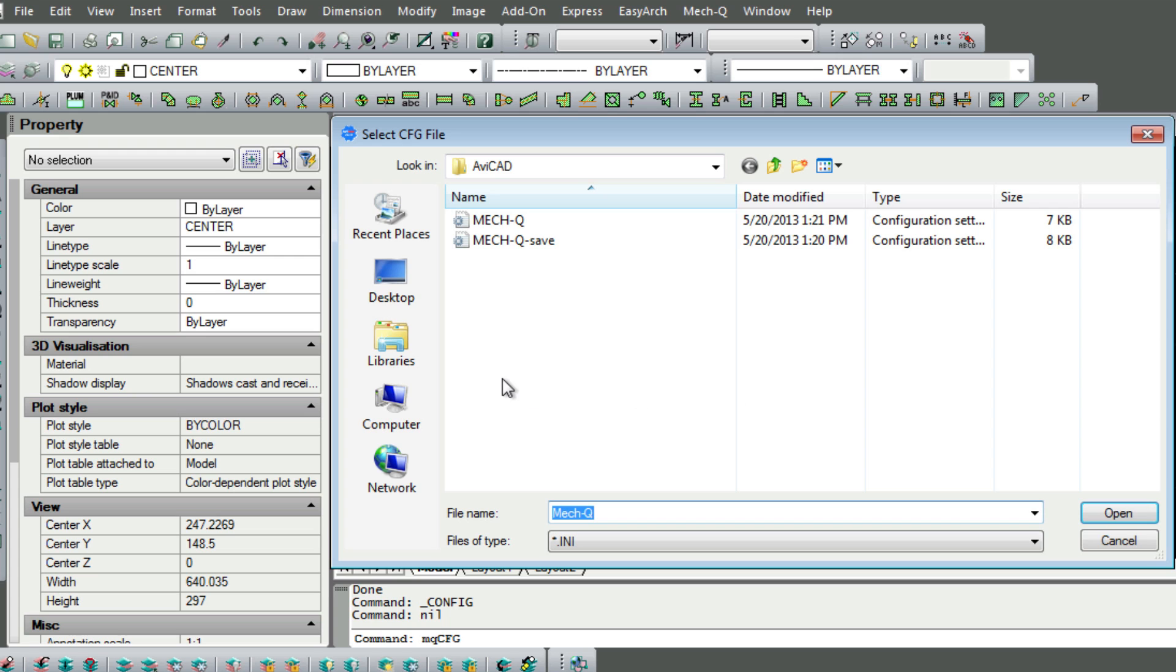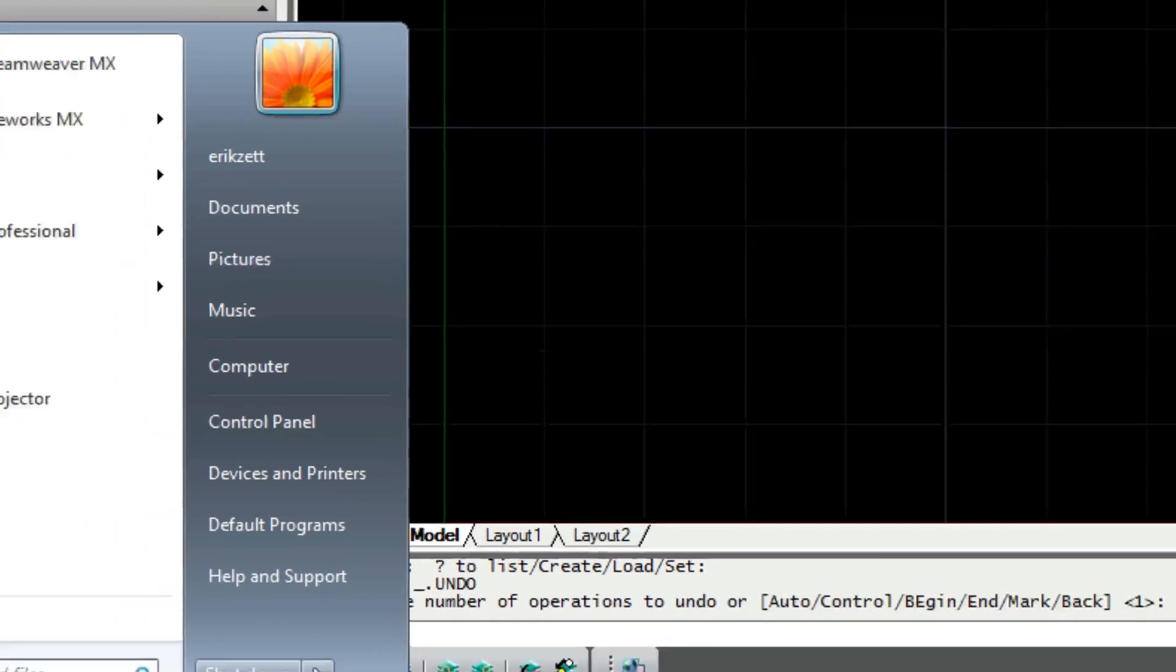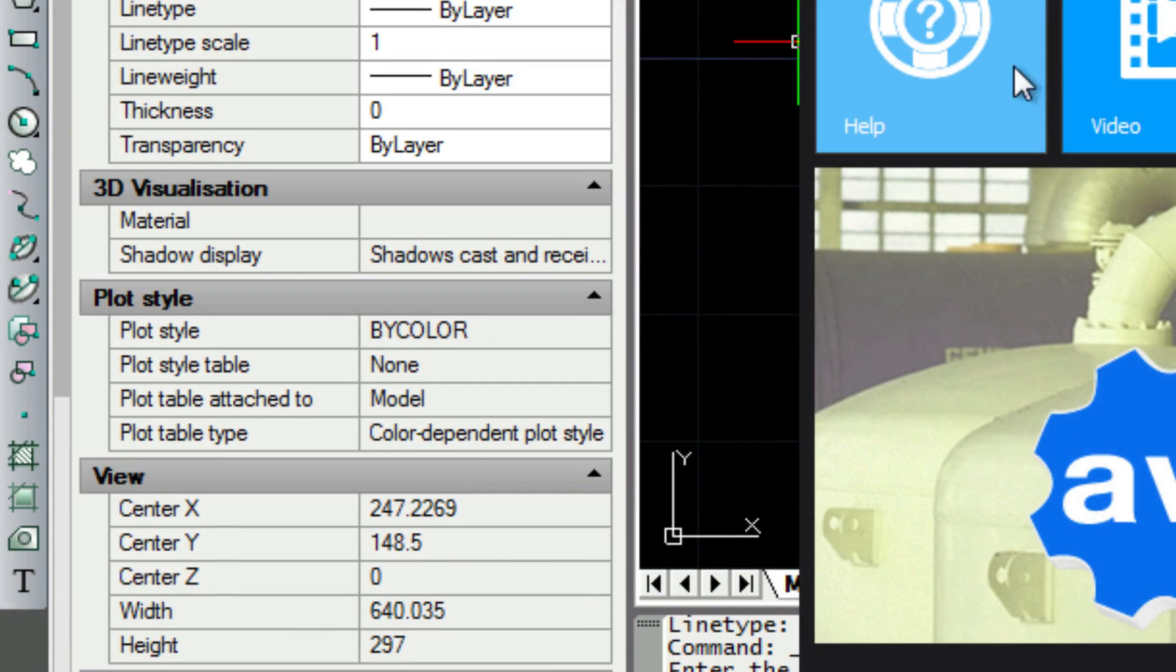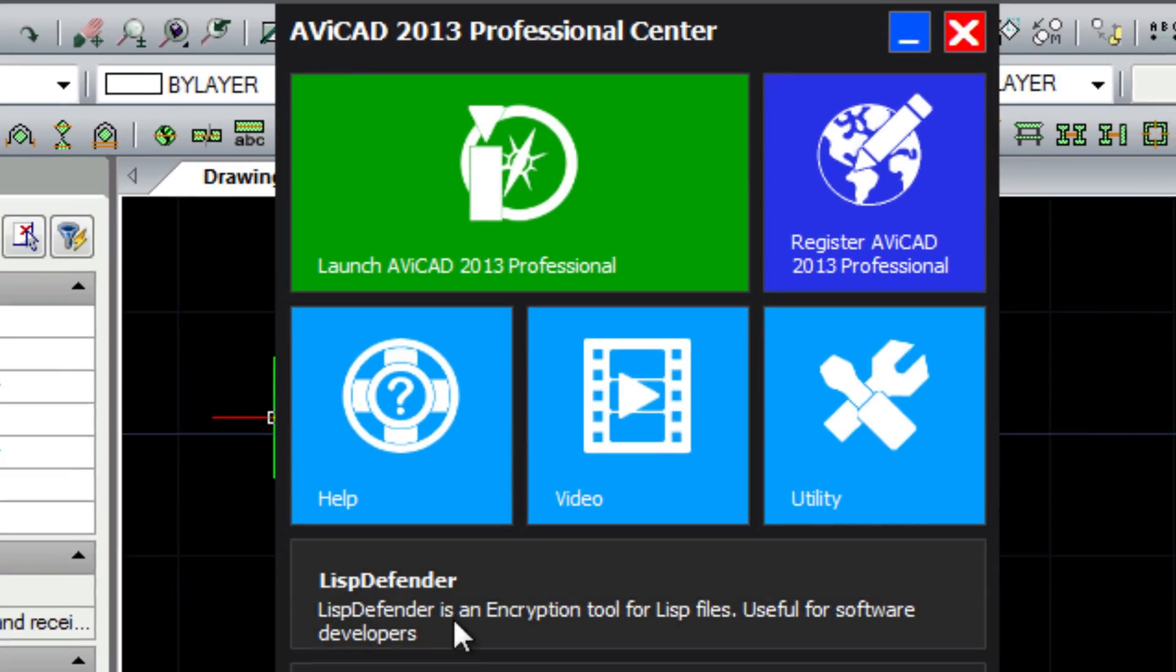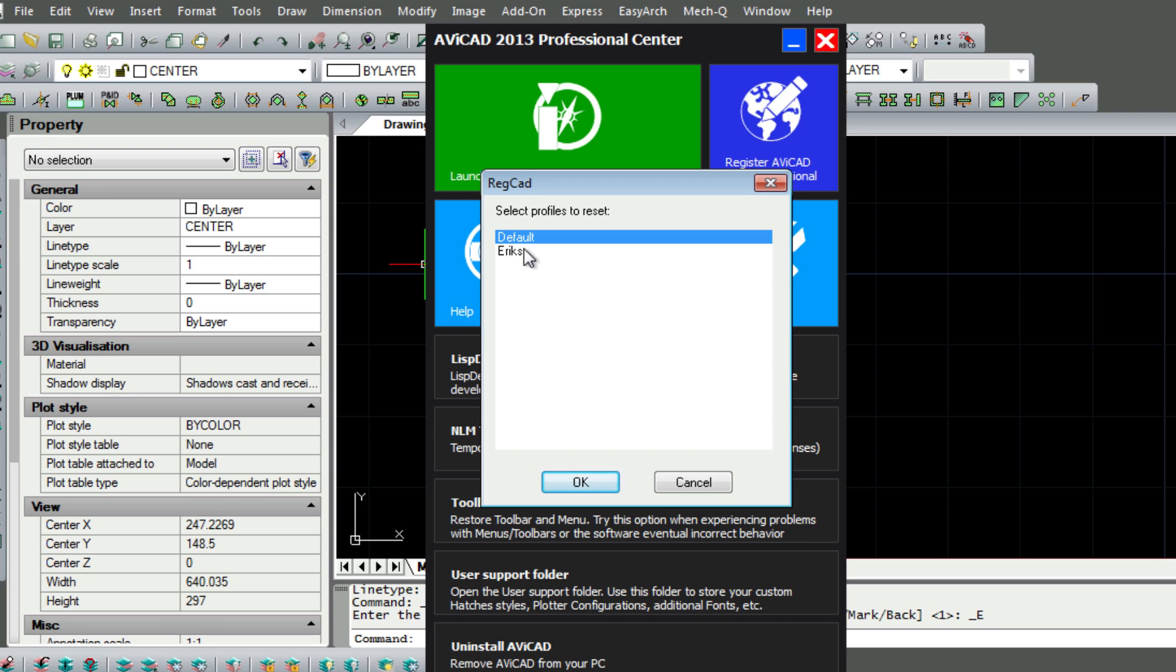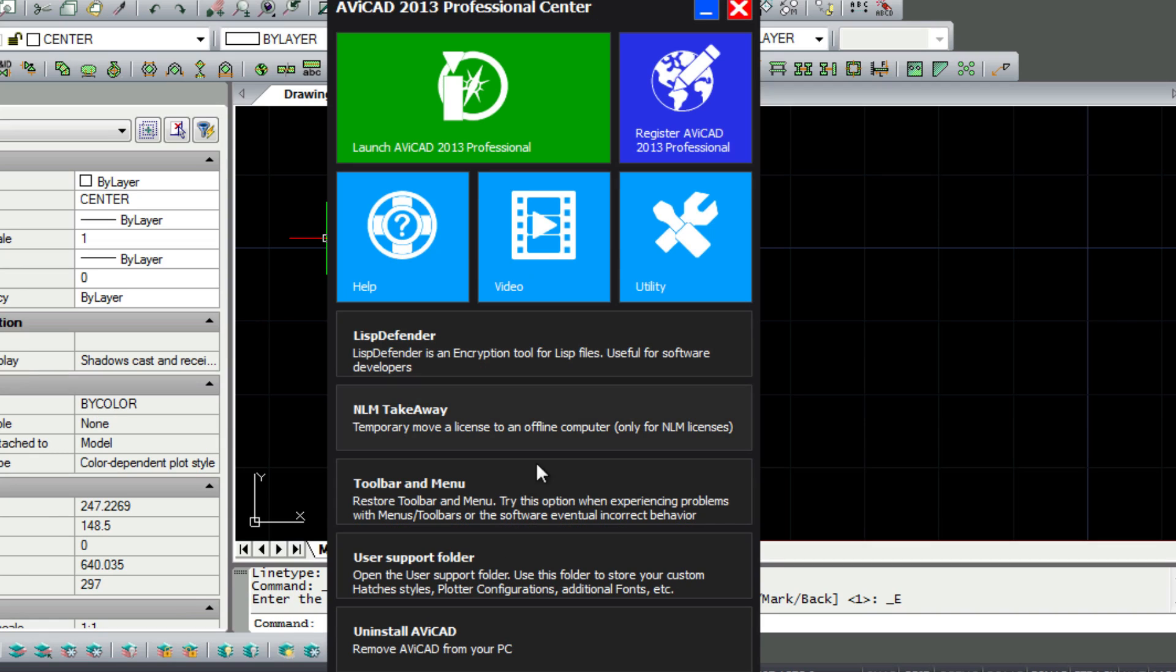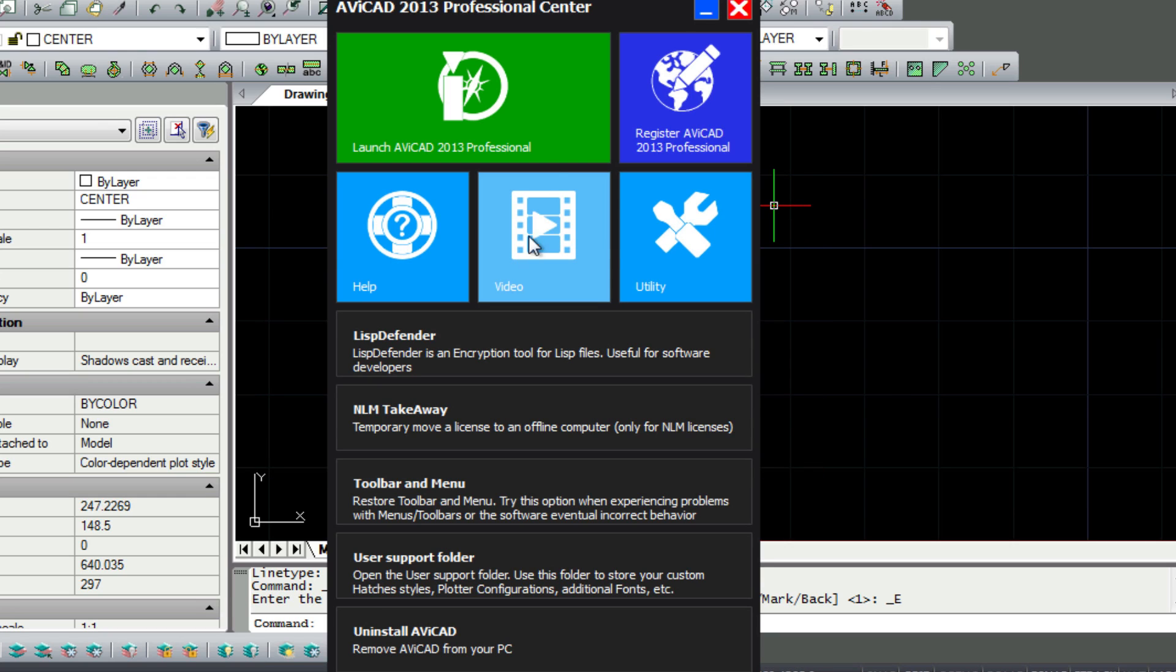And lastly I wanted to show you a new tool that ships with Avicad 2013 and it's called Avicad Center. In here you can also reset your CAD settings to the defaults and very easy to use. And then in this folder you can add your own fonts and hatches and plotter files and so forth. And here this is useful for registering your keys.